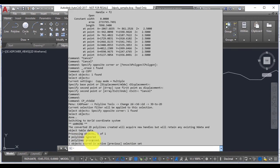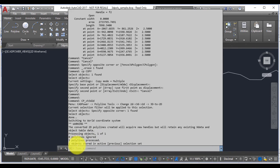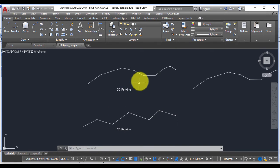If you go to the command line you can see the status. It says how many polylines were ignored, how many were processed, and how many polylines are in the active or previous selection set. So this gives you an idea as to how many 3D polylines were processed successfully and vertices changed.